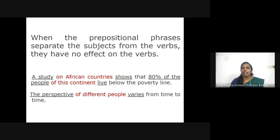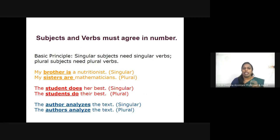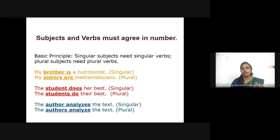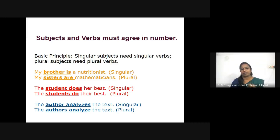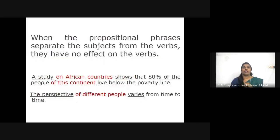For example: 'The author analyzes the text' — singular. 'The authors analyze the text' — plural. In the present tense, nouns and verbs agree in opposite ways. When your subject is plural, you usually add 's' to show it is plural, as 'author' becomes 'authors.' But when your subject is plural, you do not add 's' to a verb. When a noun is singular, a verb needs to include 's.' When prepositional phrases separate the subjects from the verbs, they have no effect on the verbs.